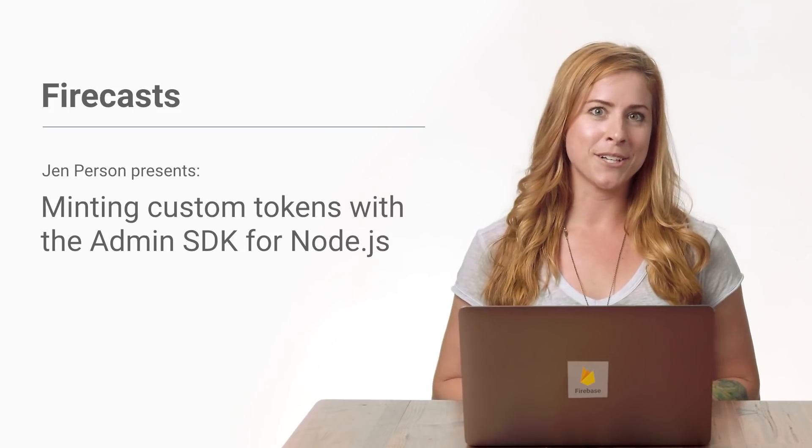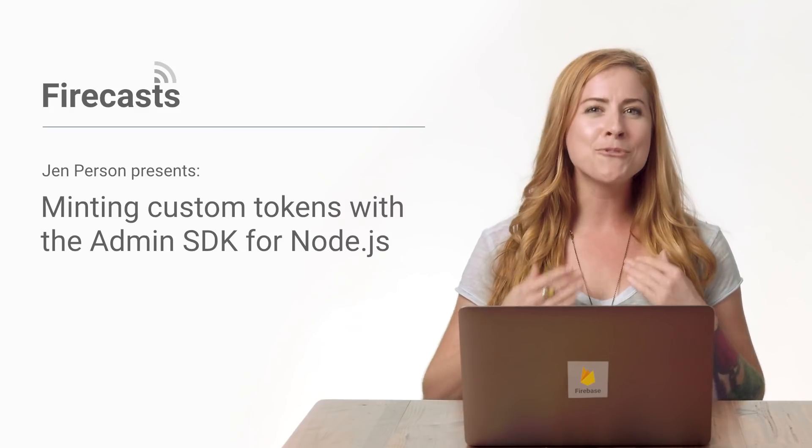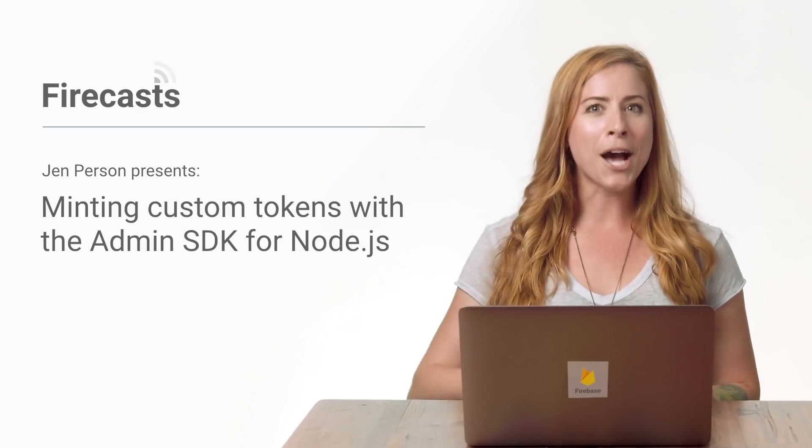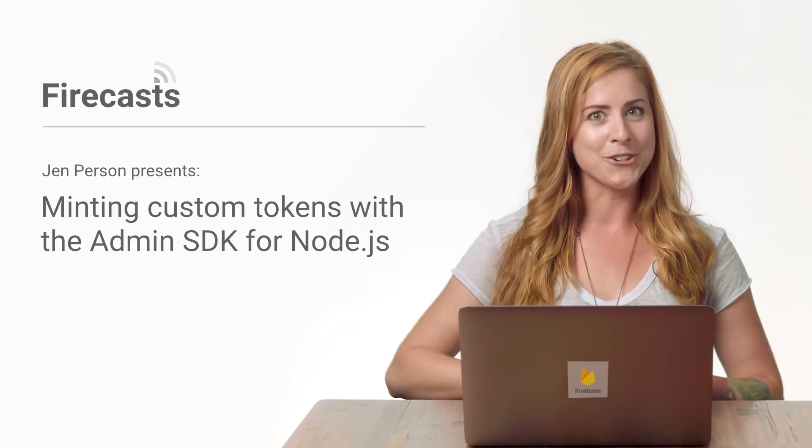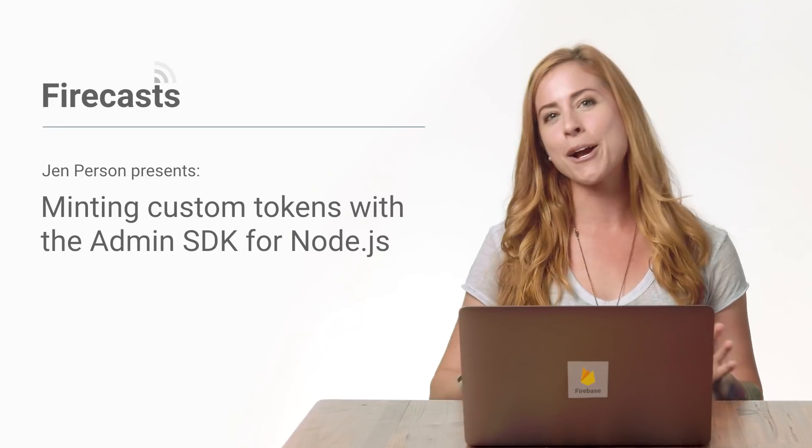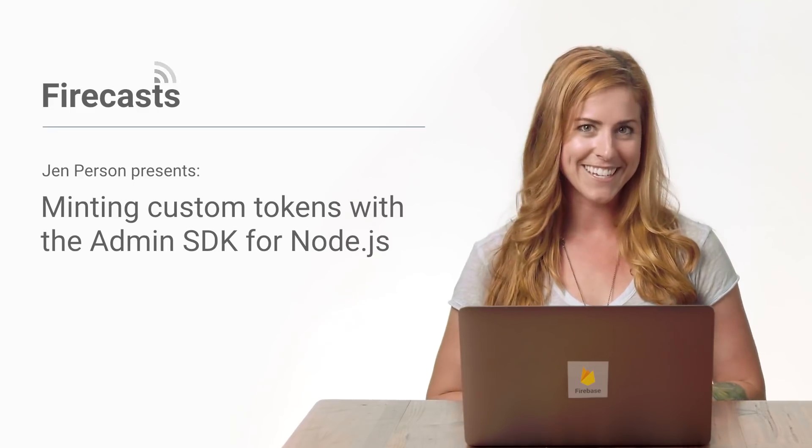Hey, all you Node.js developers. I'm Jen Persson, and I'm going to show you how to generate auth tokens using the Firebase Admin SDK.